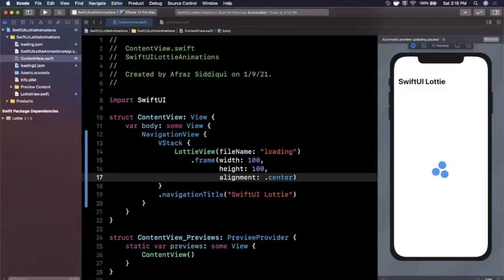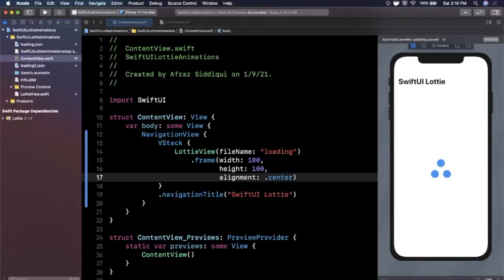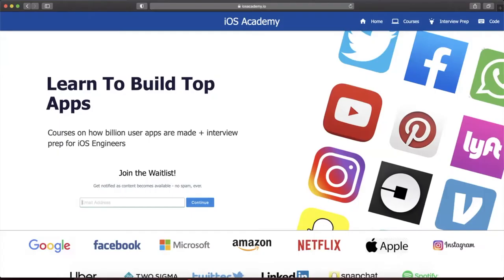So make sure you destroy the like button as per usual for the YouTube algorithm. Get excited, get Xcode open, get ready. Let's talk about some Lottie animations in SwiftUI.